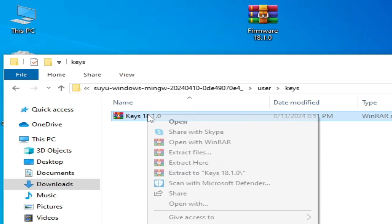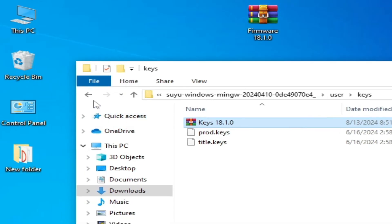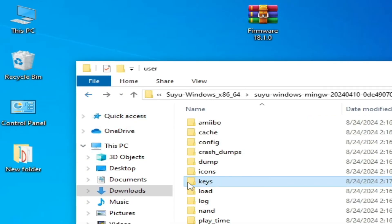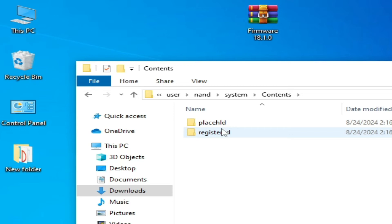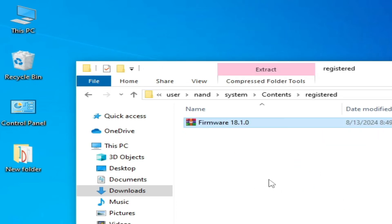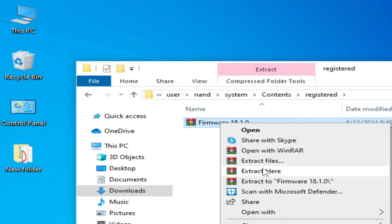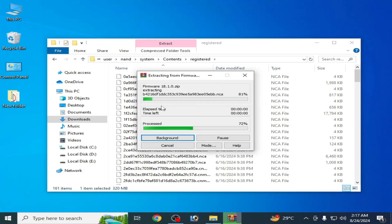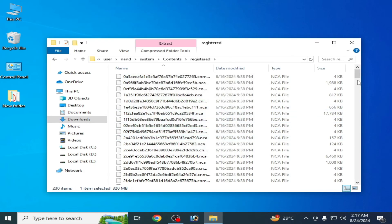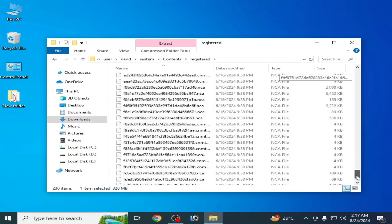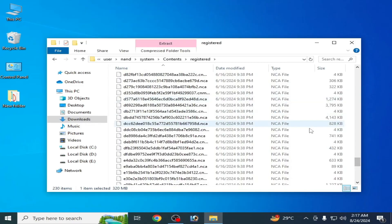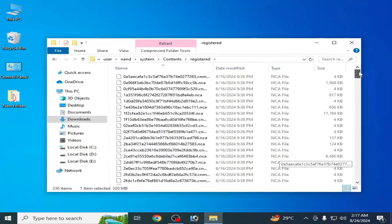right click and extract here. So this is my product keys. Go back, go to nand folder, system, content, registers, and right click and extract here. Make sure your old files, the NCA files, are over